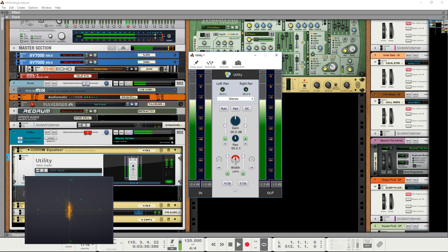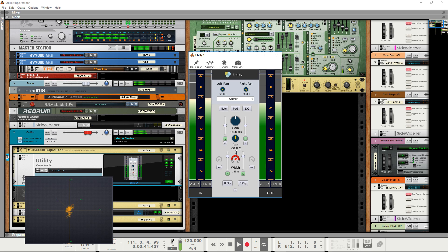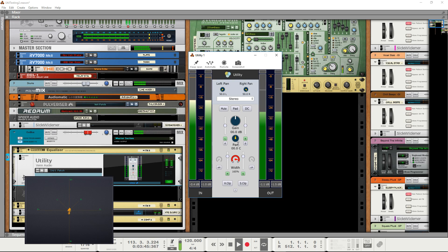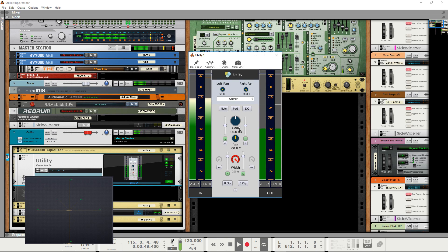Alternatively, increasing this value above 100% makes the signal sound effectively wider. Increasing it all the way to 200% removes all center information and you're left with just the side information.